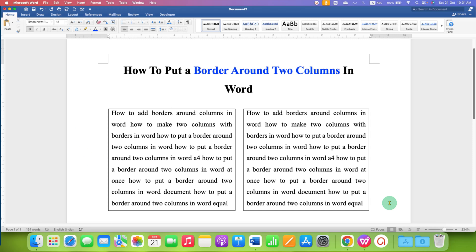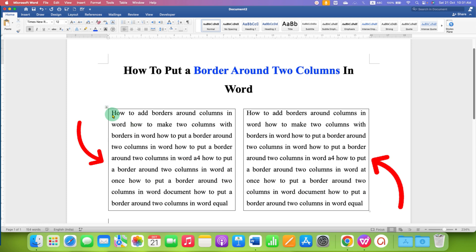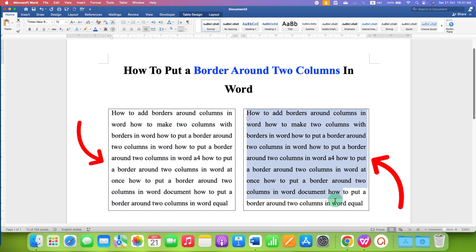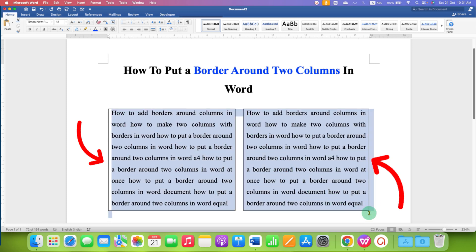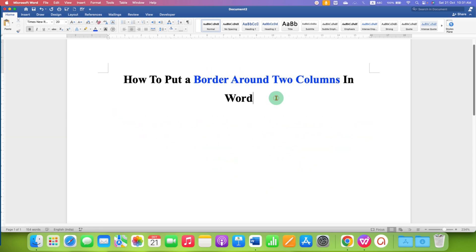In this video, you will see how to put a border around two columns in a Word document. As you can see, I have added borders to the two columns simultaneously and it's very easy.